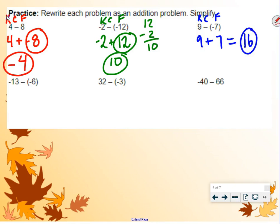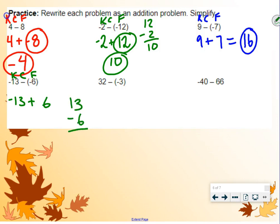Next example: we have negative 13 minus negative 6. Keep, change, flip. Keep the negative 13, change the subtraction to addition, flip the negative 6 to positive 6. Our signs are different, so we subtract. We do 13 minus 6, which is 7. Keep the sign of the larger number, which is 13, so it's going to be negative 7.